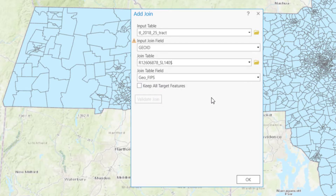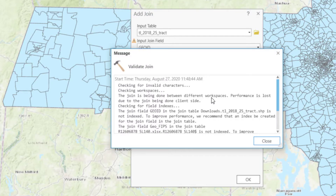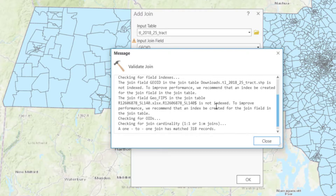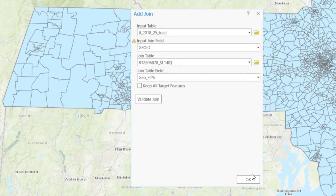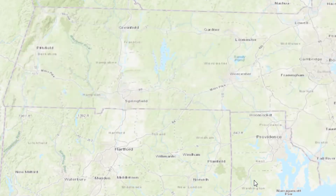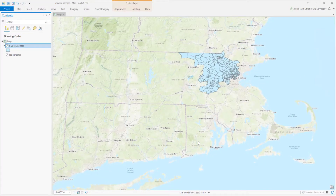It's always good to validate your join to make sure that there is nothing in your data preventing the join from happening properly. The bottom of this table shows us that we have 318 records that will match. Click OK. Now only your matching data is shown.